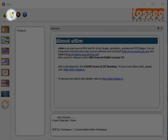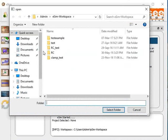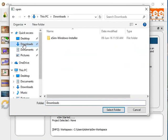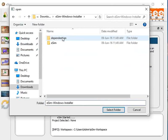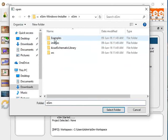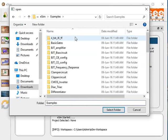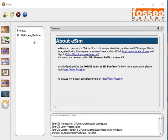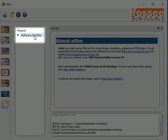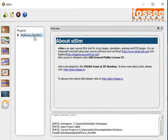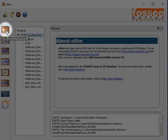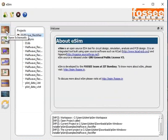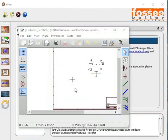To open the project, click on the Open Project button on the top toolbar. Locate the folder where eSIM is downloaded. Open the eSIM folder and go to the Examples folder. Now select the half wave rectifier folder. Half wave rectifier will appear under projects. Double click to select the project. Click the Open Schematic button on the left toolbar. You can now see the half wave rectifier schematic.